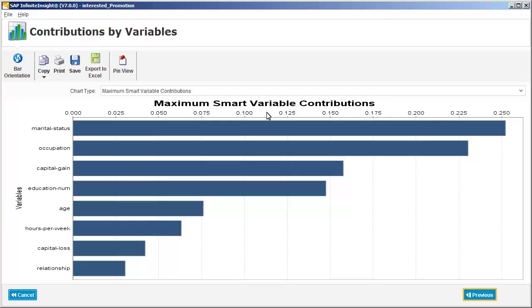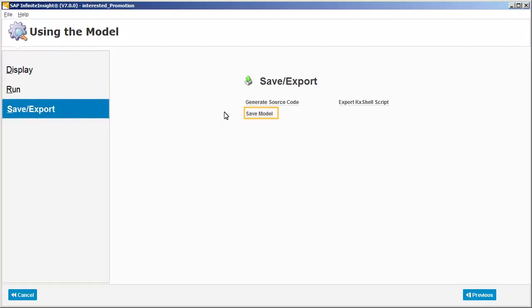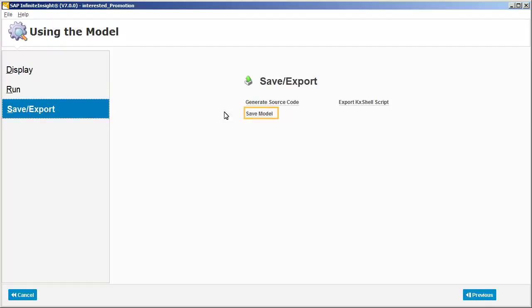Now we'll save the model, and then apply it against a new dataset. We'll save the model to the same location as the original data source. Now we need to enter a filename for the model.